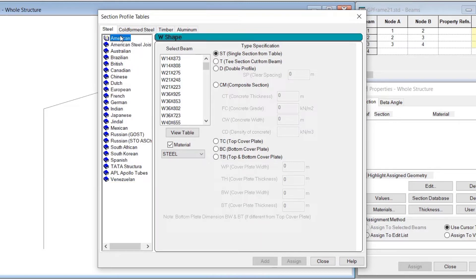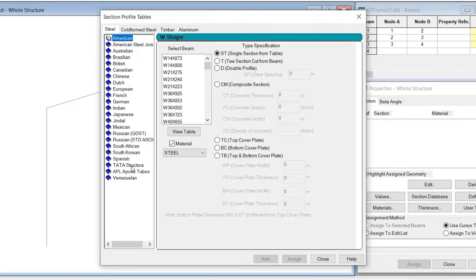We can see a variety of section databases within STAAD.Pro. All of these are the hot-rolled steel section databases. We can see the American sections, Australian sections, Brazilian, British, Canadian, Chinese, Dutch, European, French, German, and Indian. We also have a few section databases named exclusively after the company which manufactured them, like the Jindal section database and Tata Structura, which has been created by Tata Steel.